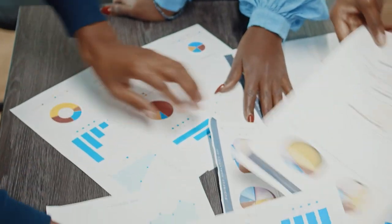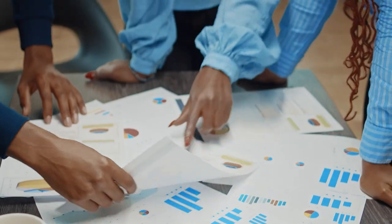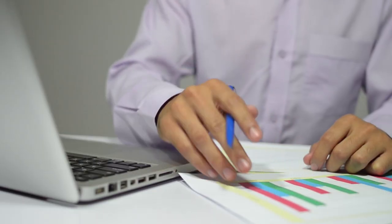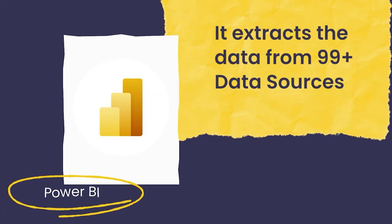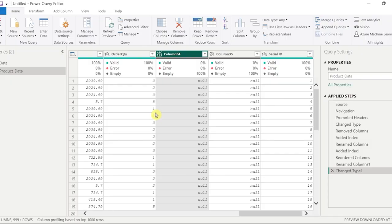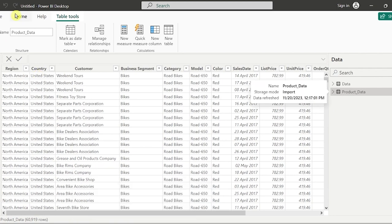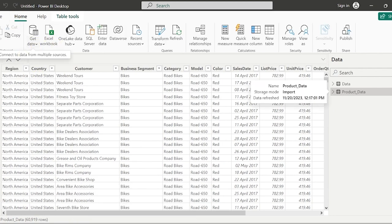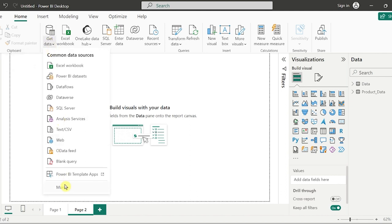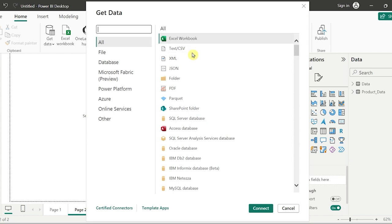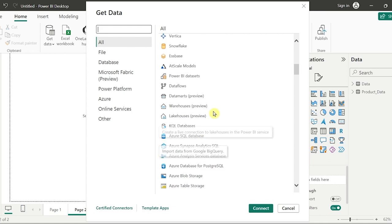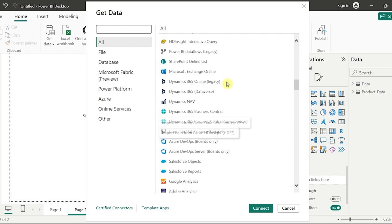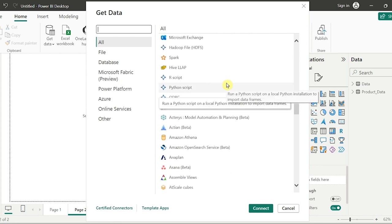These kinds of challenges will really exist in the company and in every data we receive from the client. Power BI extracts data from 99 plus different data sources. If we see here in Power BI Desktop, there is an option called Get Data, and if we click on More, we can see a lot of data sources such as Excel, Text/CSV, XML, SQL, MySQL, Snowflake, and Azure. All these are the 99 plus different data sources where Power BI can extract the data from.